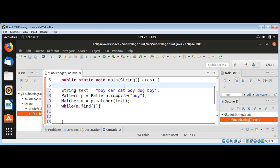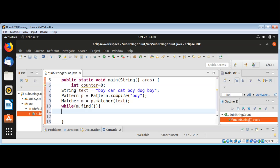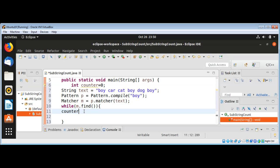Initialize it to zero, and whenever we find a substring that we are looking for in this string, I will increment this counter. So we will have a total count of occurrences of this substring in this string.